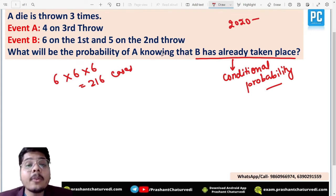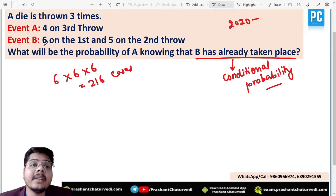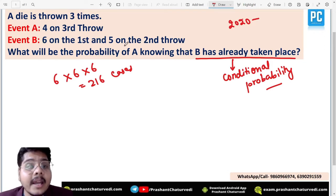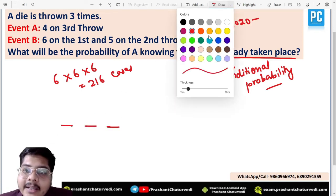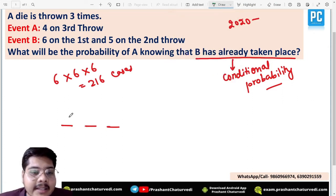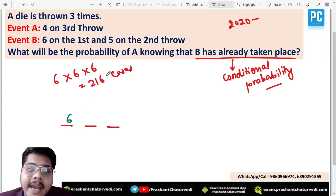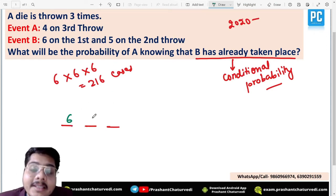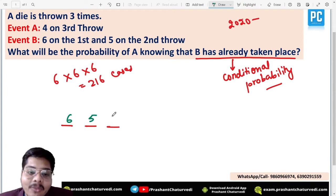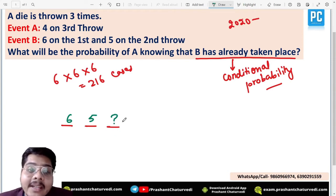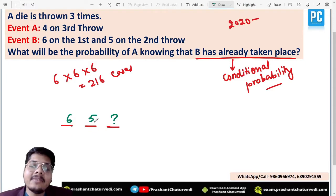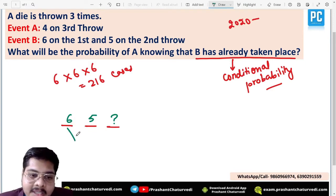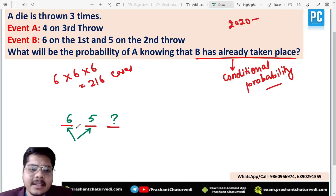They have mentioned: what is the probability of event A, knowing that B has already taken place? Event B is defined as six on the first throw and five on the second throw. In the first two positions, it has already been confirmed that six appeared on the first and five on the second. So the probability related to these two positions becomes 100%.